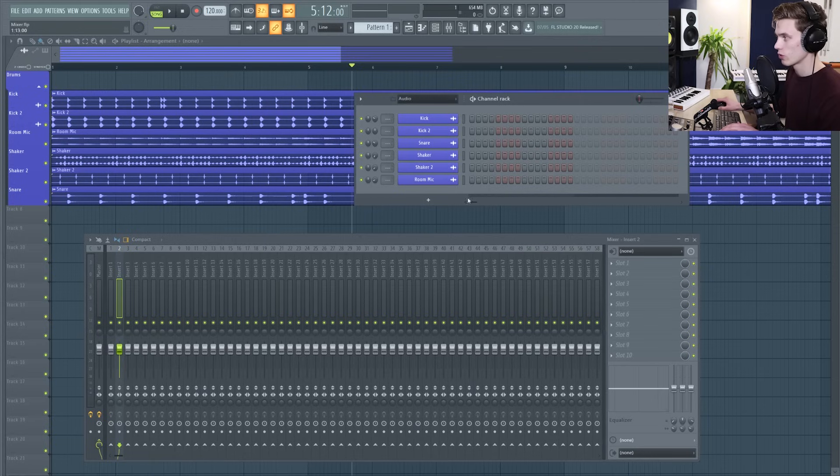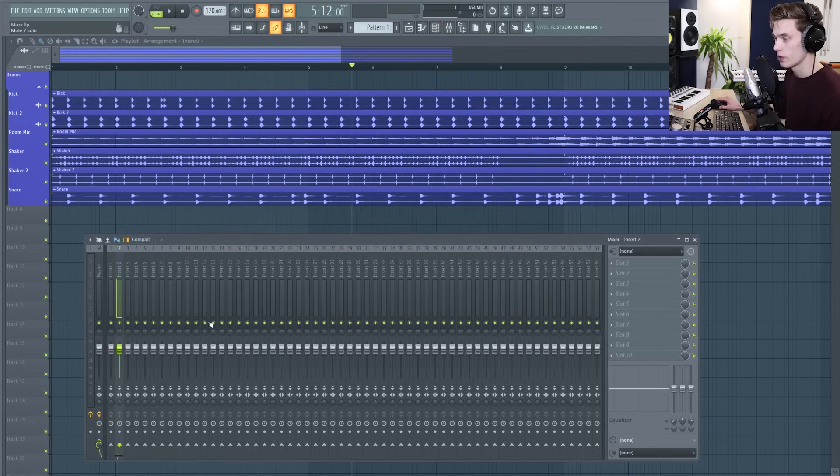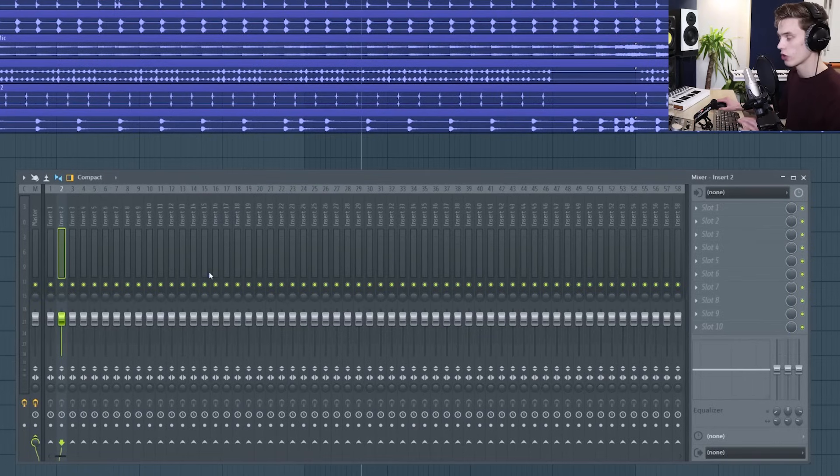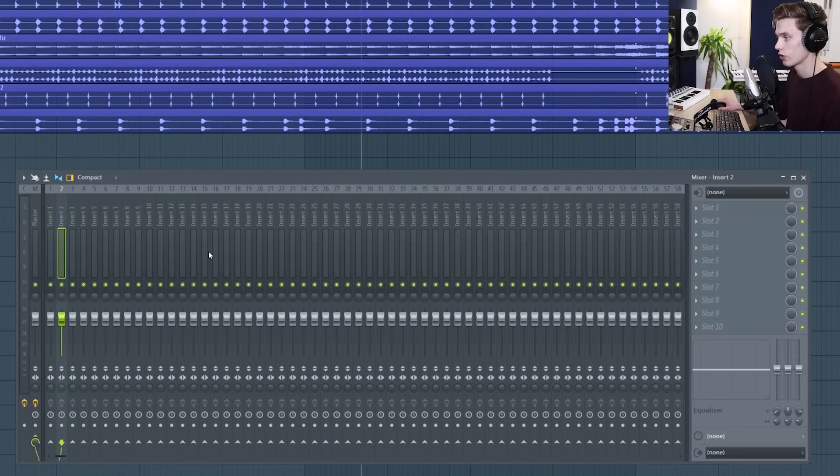The last video in the series was all about the channel rack and there's going to be a little bit of crossover but not too much. So the mixer is where you're going to be sending all of the audio in your project and this is where your song's really going to come to life.